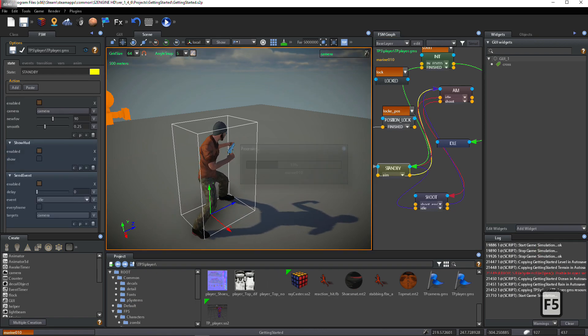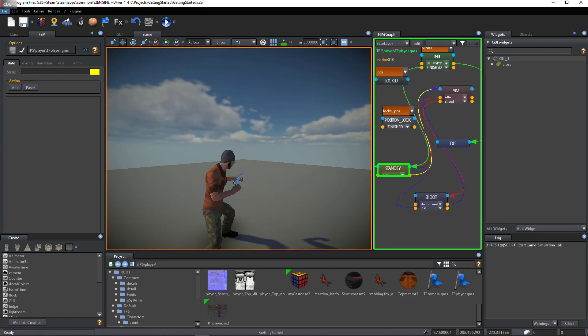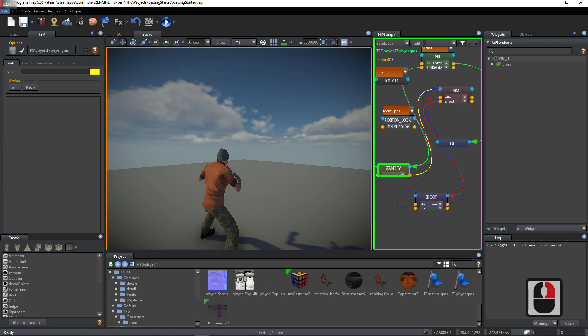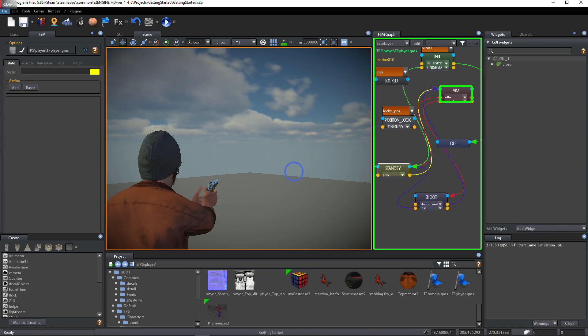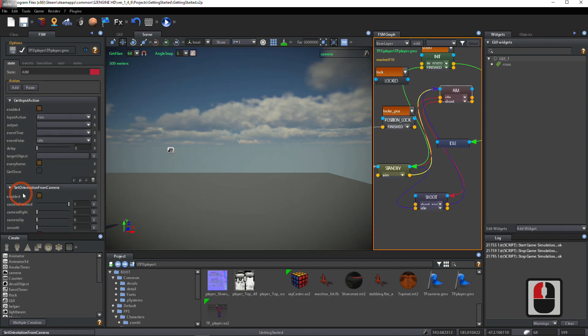Test the game again. Now the cross is hidden. Select Aim State.